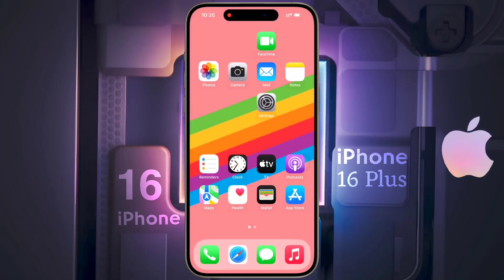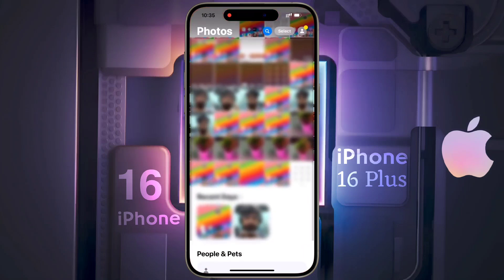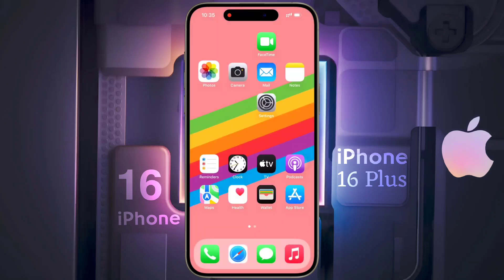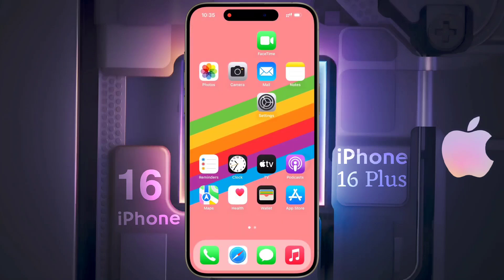So guys, in this way you can lock or unlock any application on your iPhone. I hope this video will be helpful for you, so don't forget to like this video and subscribe to our channel for more updates.